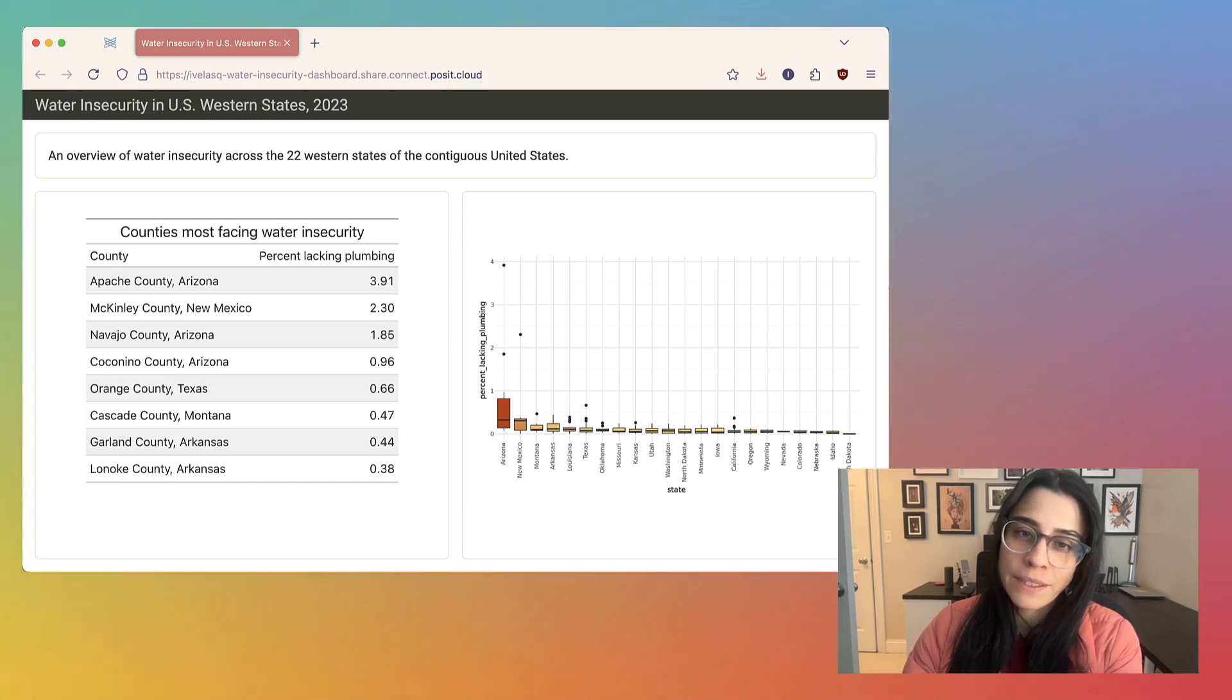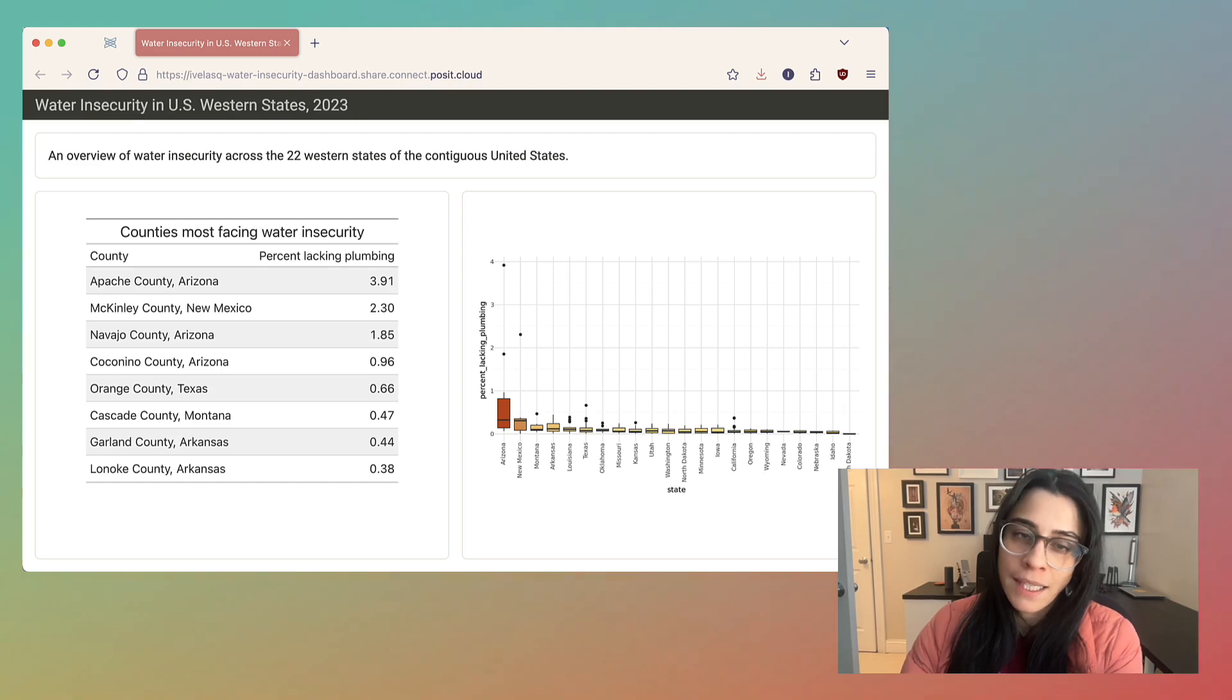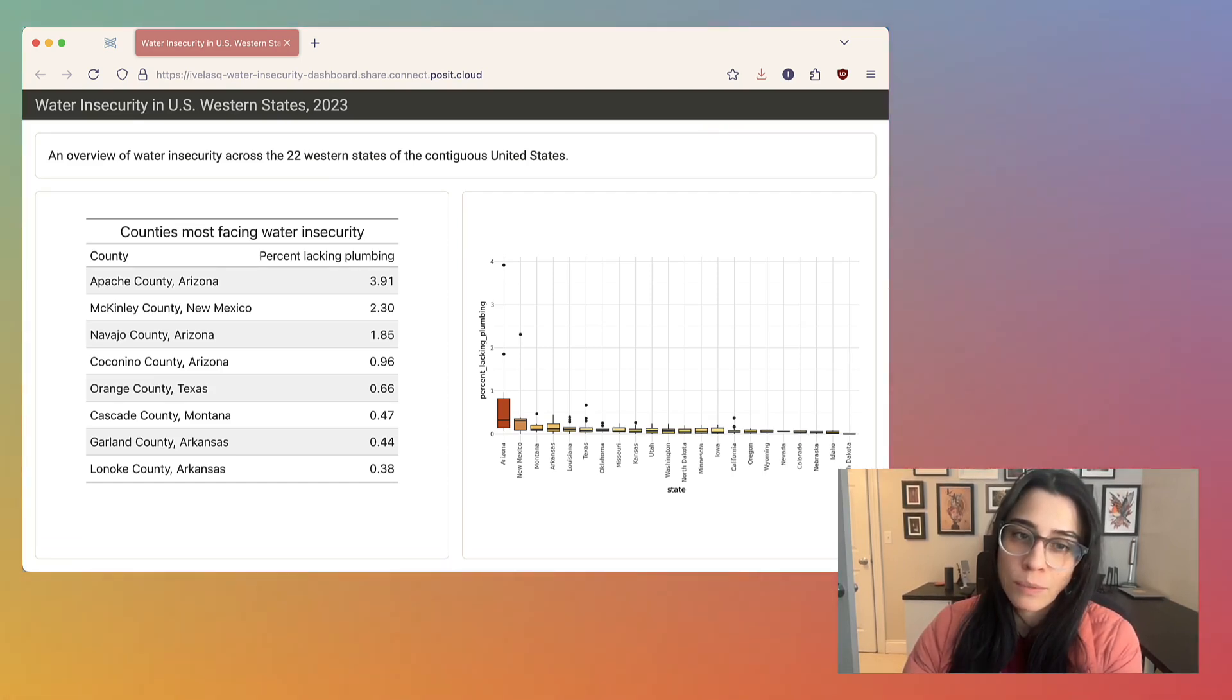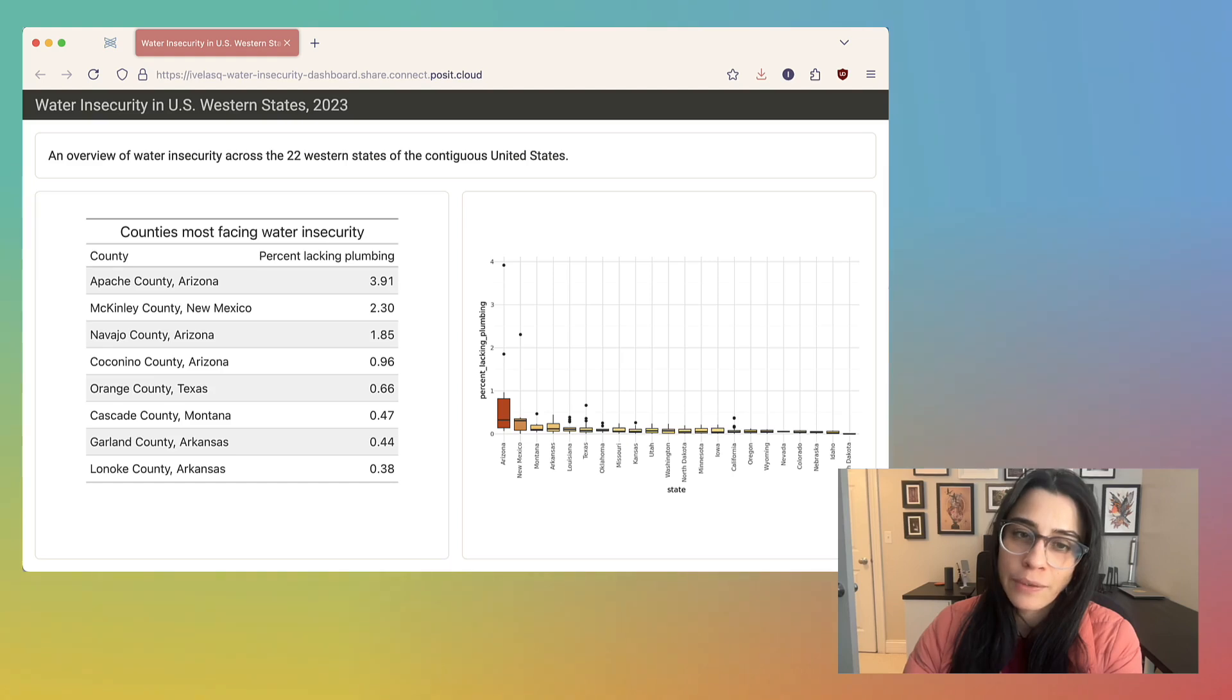Today we're going to be talking about how to create a Quarto dashboard with Python code. Quarto is an open source scientific and technical publishing system. It allows you to create a variety of documents, such as reports, websites, and presentations using code and text.